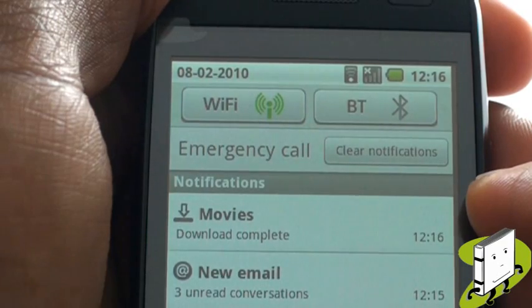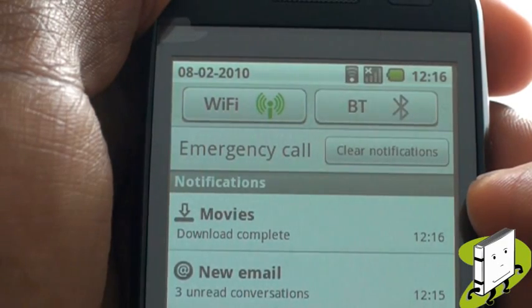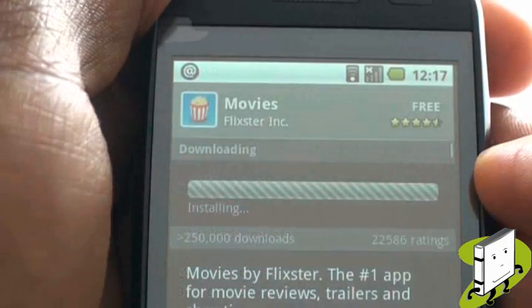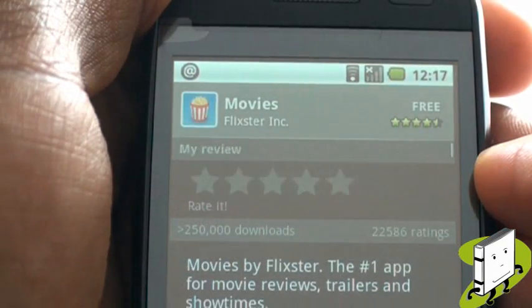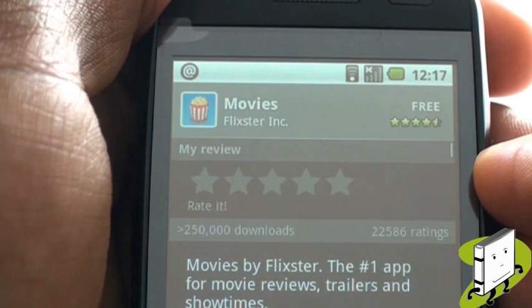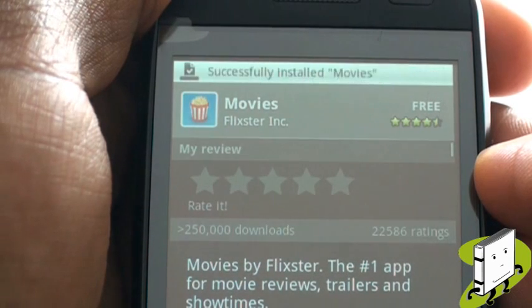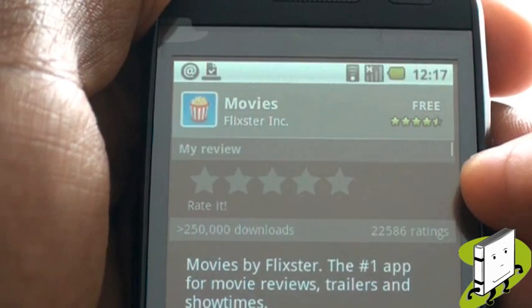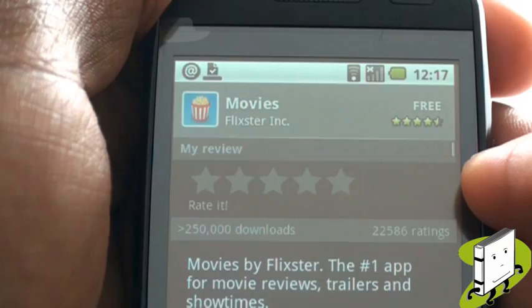Once it's complete, tap it to open it, and begin enjoying the endless world of fun. By re-entering the application, you can also rate the app, which informs other market users whether the app is worth downloading or not.